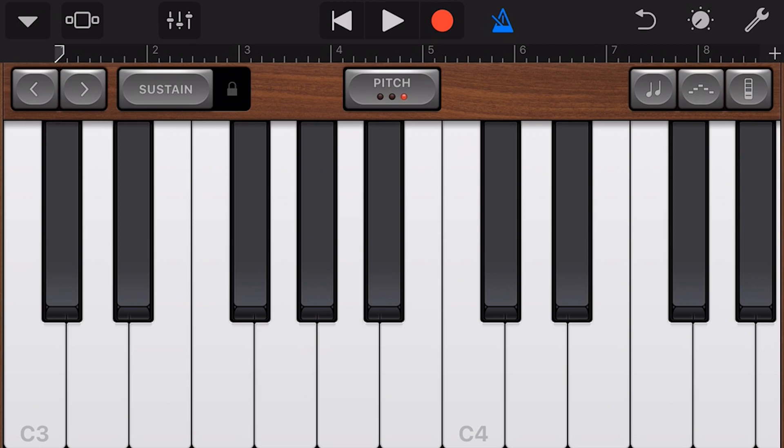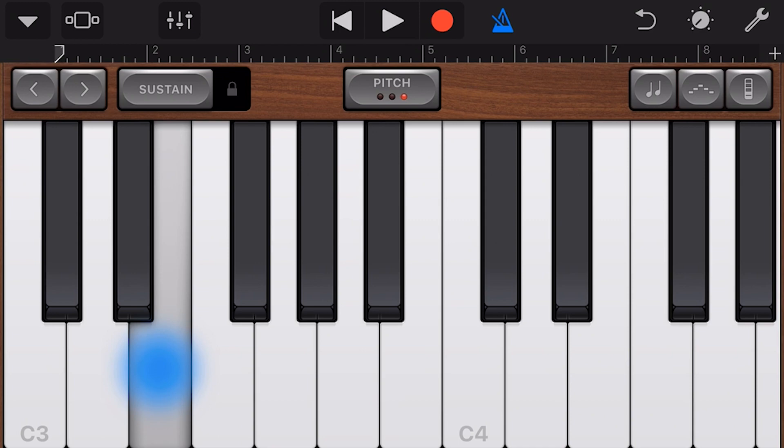And if your device has 3D touch, you can also press harder to create a similar effect. That 3D touch will do something different with different instruments.